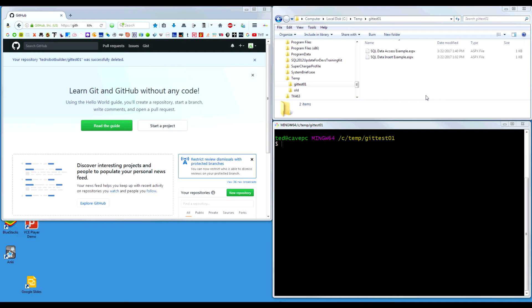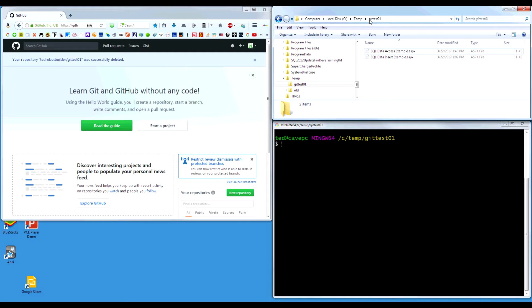Let's do an overview of Git. We have Git Bash, which is the command line tool, and I have a directory open to a project that I want to put under source code control. I have the GitHub server where we're going to push the repository so that we can work with other people collaboratively on this code that I have locally.